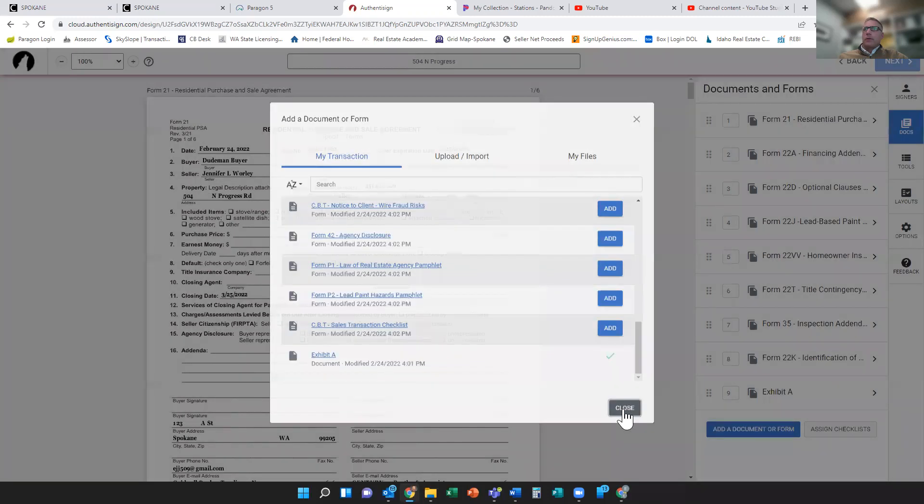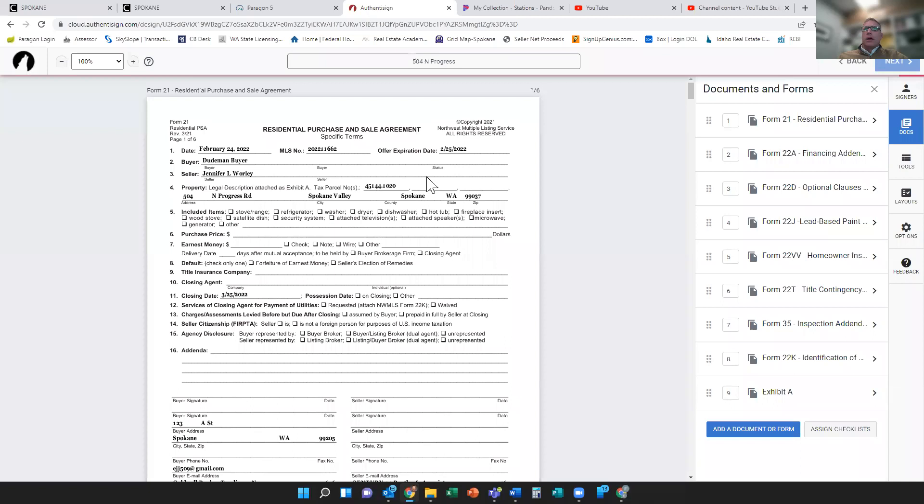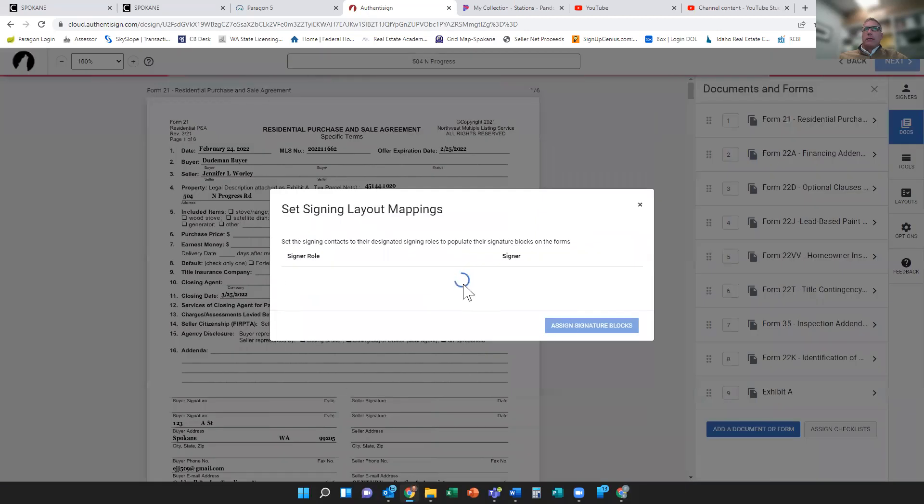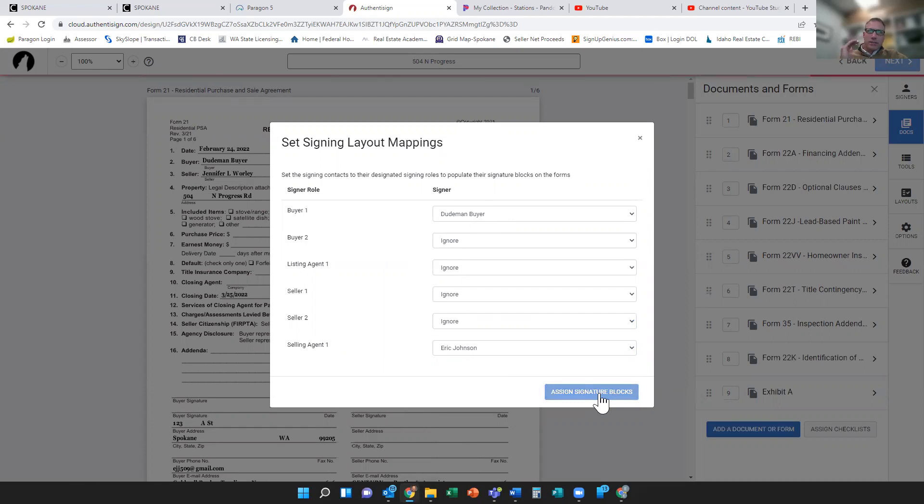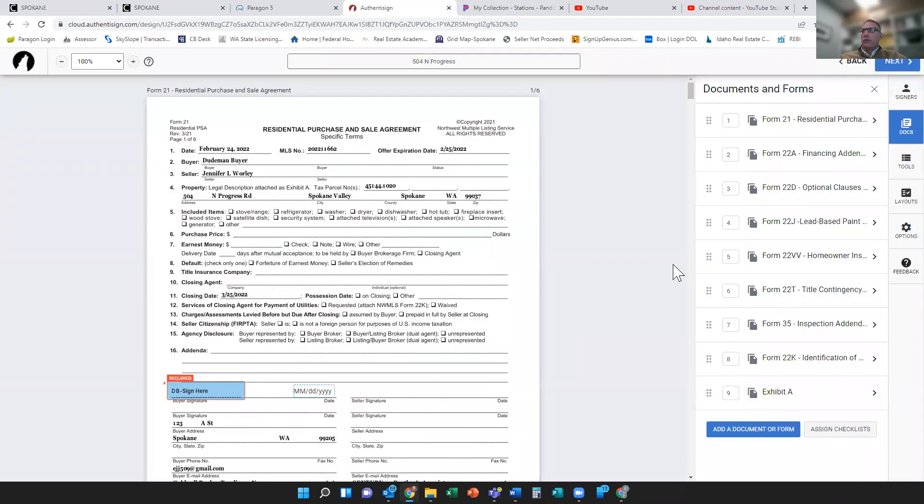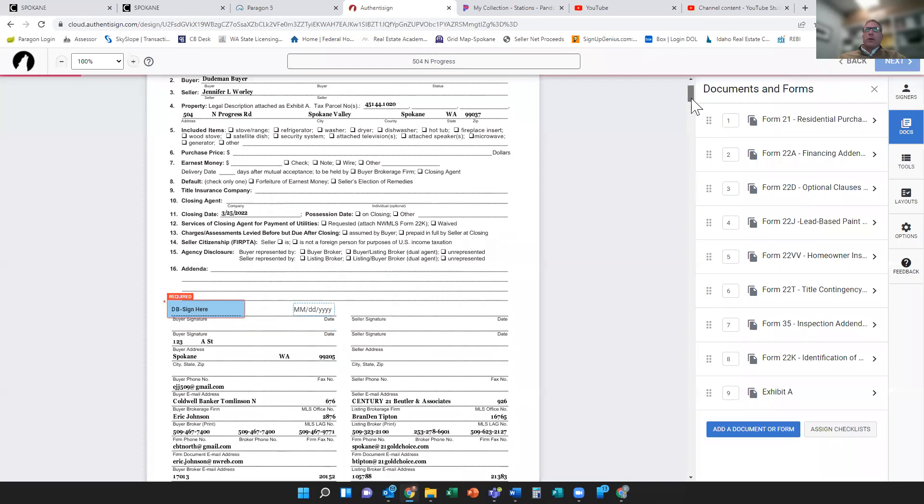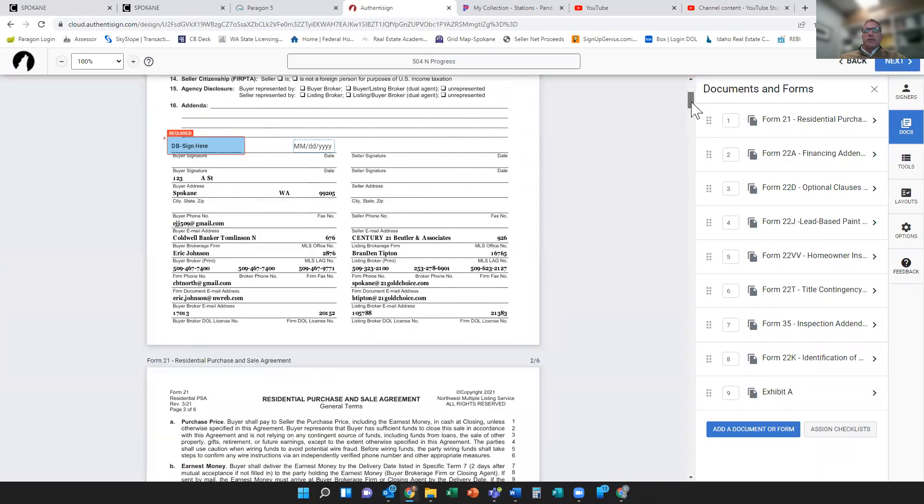For good measure, so I've got all of my people. Now it says 'Hey, who's the buyer and who's the selling agent?' Well, I'm the selling agent, my buyer's already in there. When I go assign signature blocks, it automatically puts the blocks in. Now these are all Washington forms, so for your Idaho people I apologize, but you can still get the gist. It puts in all of my initials and dates, which is kind of cool.